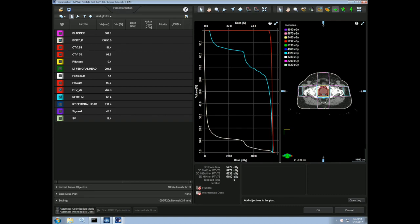Once we have our optimal fluence map, we must then calculate an MLC sequence and then calculate the dose as we previously learned.